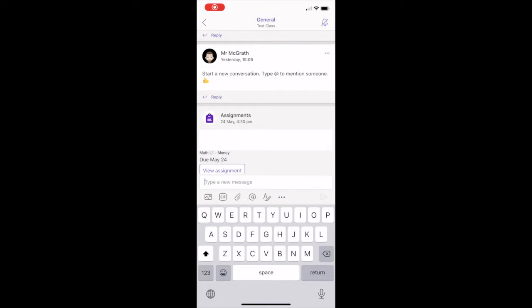You can also share a file or an image by clicking the paper clip or the photo icon. Click Attach, then select the file location and then the file you want.